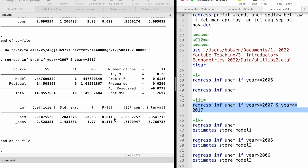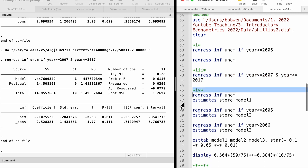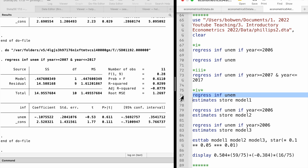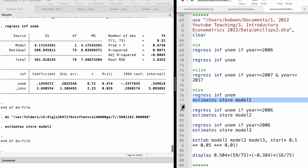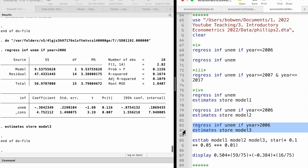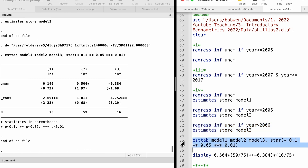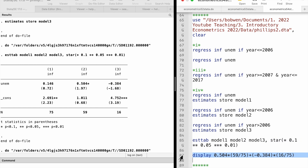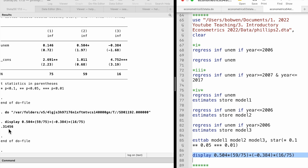For the last part, we cannot establish a clear relationship between the estimate from the entire sample and the estimates from the subsamples. The weighted average of the slope estimates is 0.31, which is very different from the slope estimate for the entire sample of 0.15.